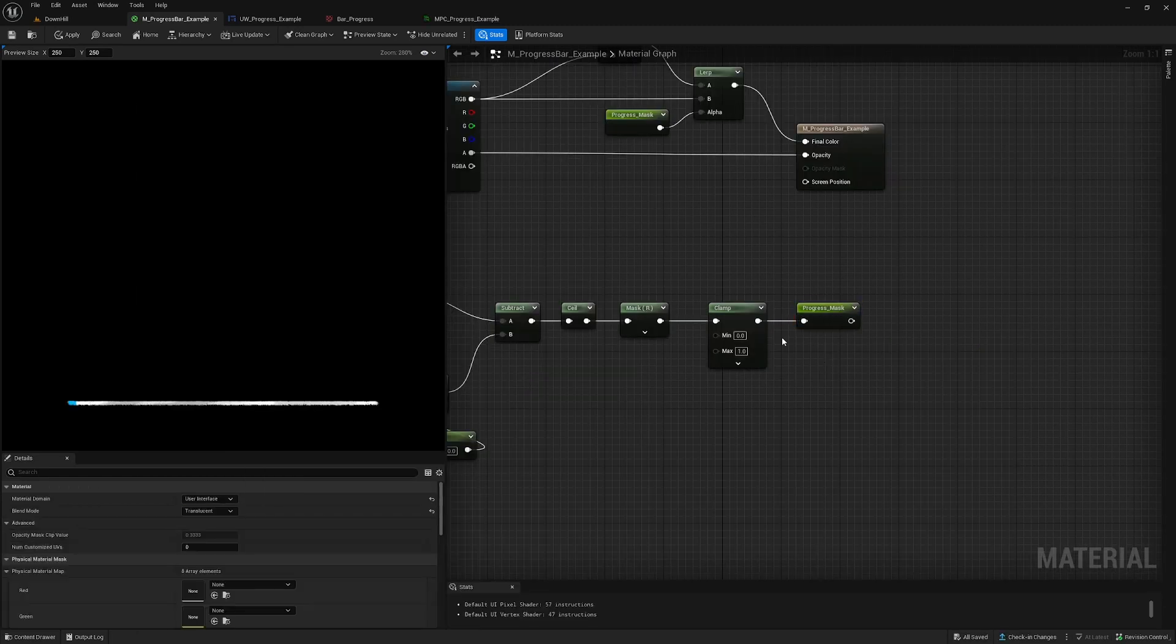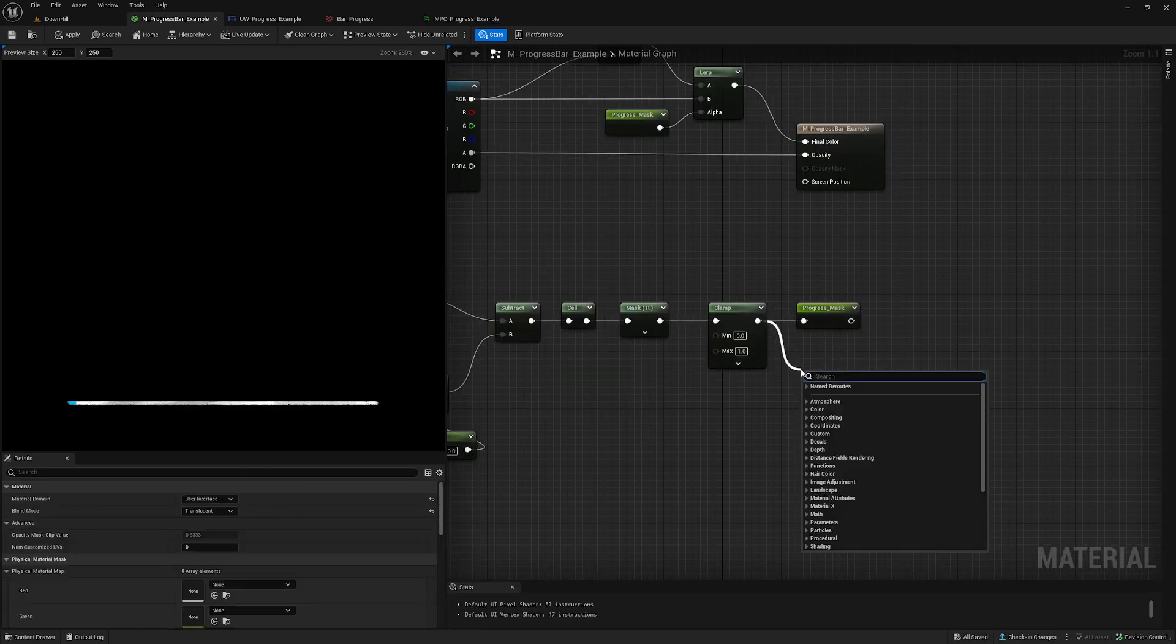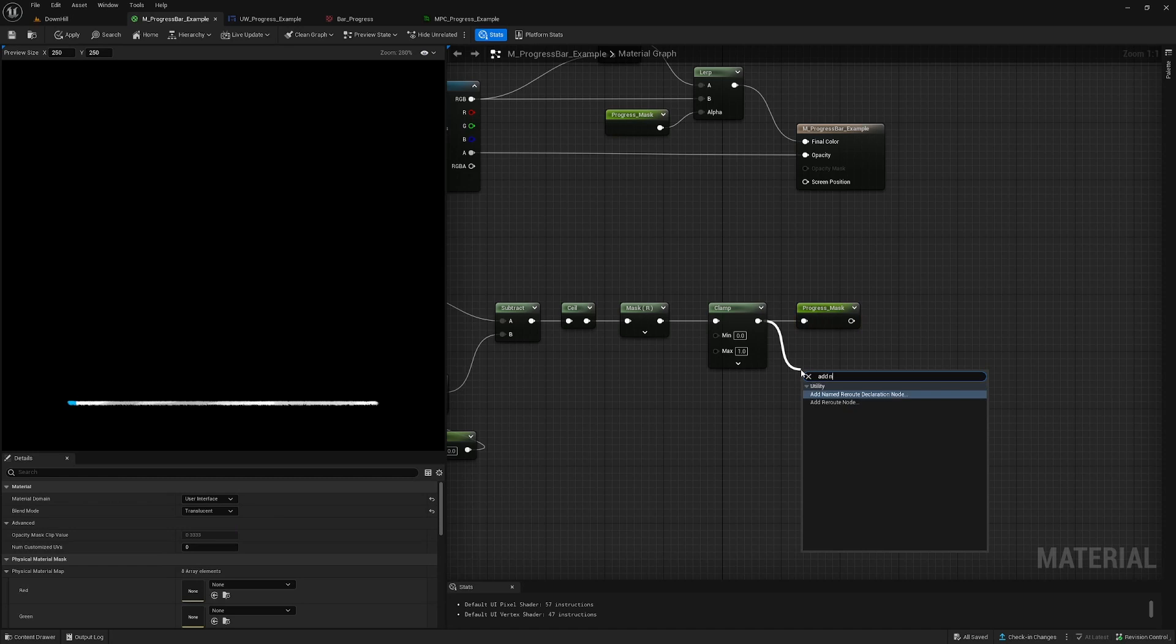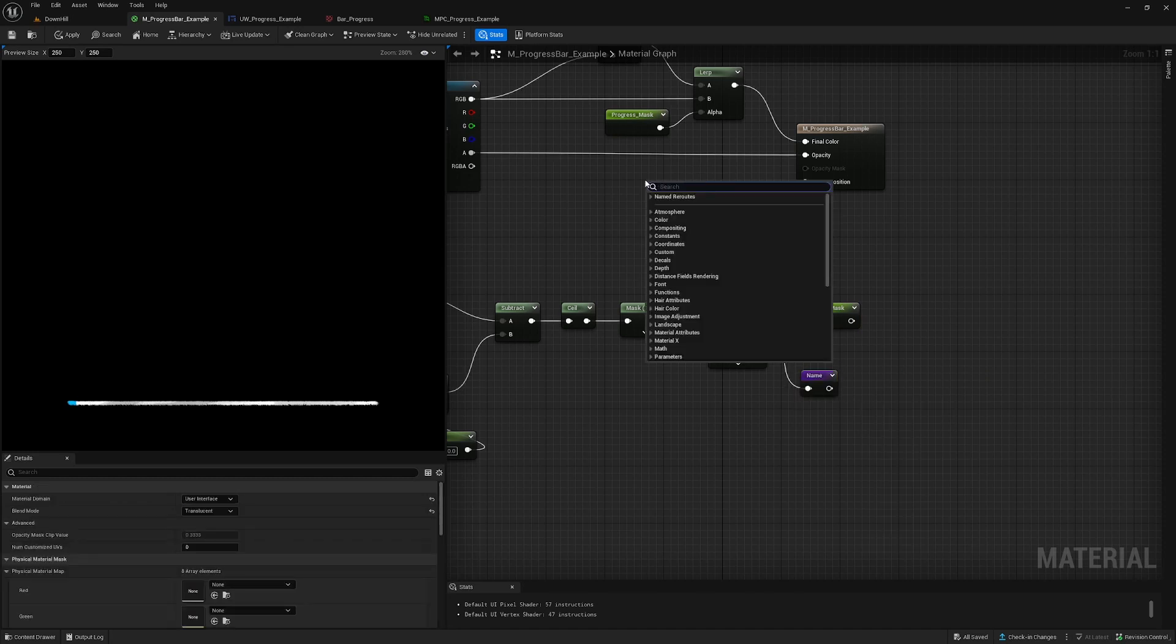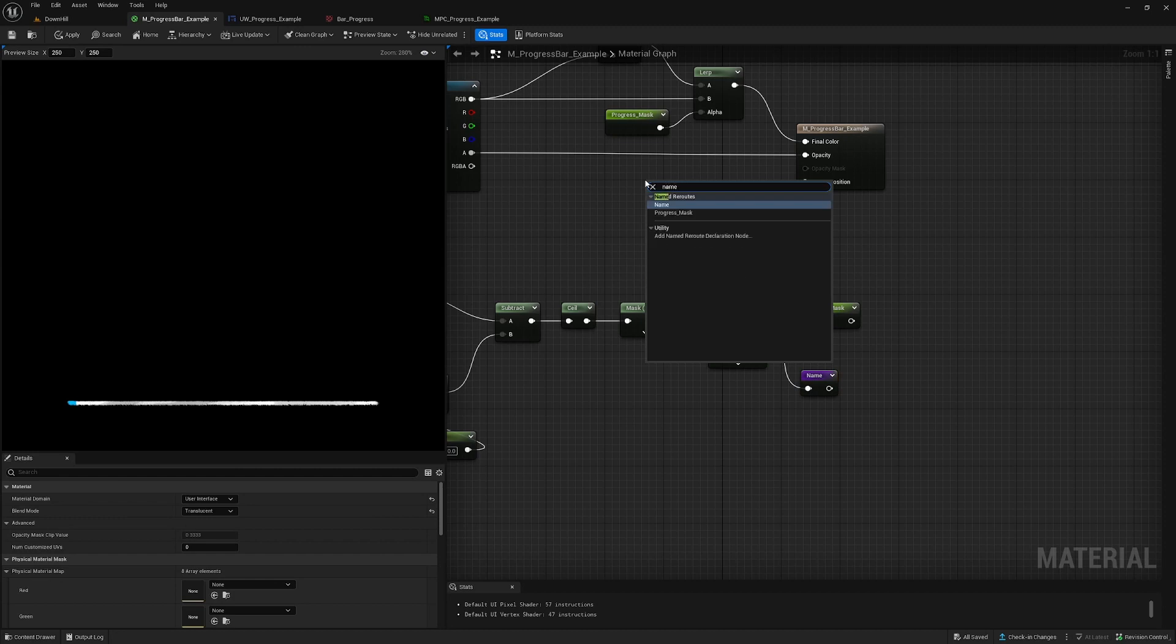So you can create your own reroute nodes with add named reroute and give it a name, and it will end up in this list here.